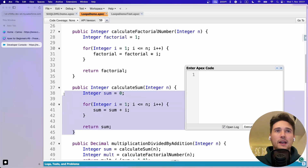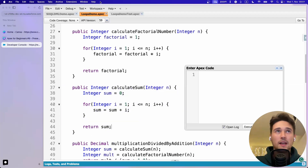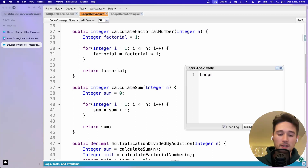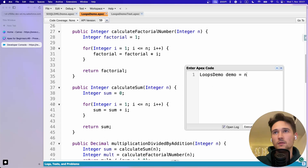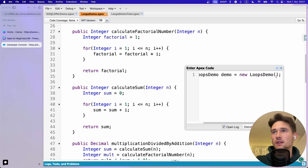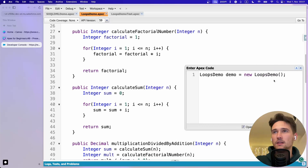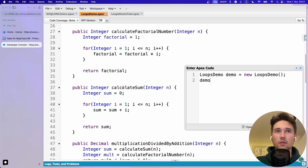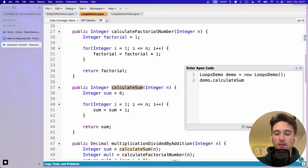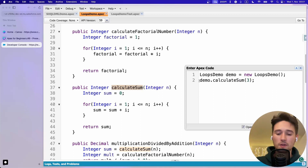Let's go to the code. I have calculateSum in the LoopsDemo class. To call this method I'll write: LoopsDemo demo = new LoopsDemo(), make it a bit bigger, then call demo.calculateSum() and pass 3 as the argument.